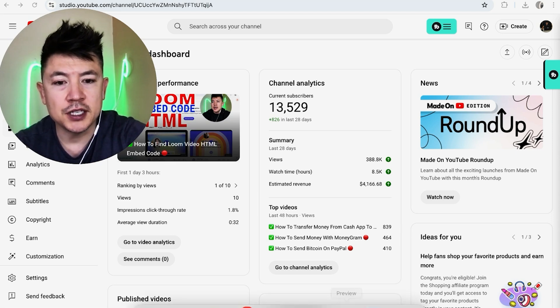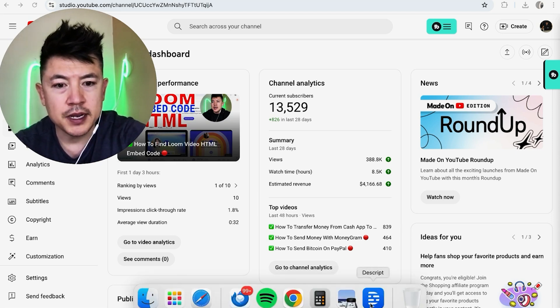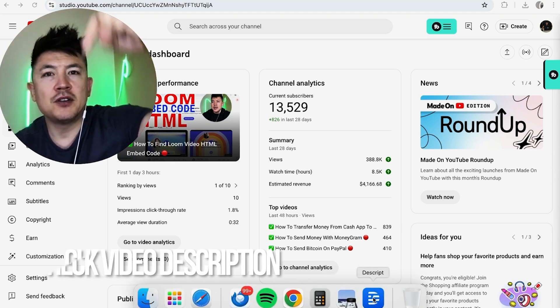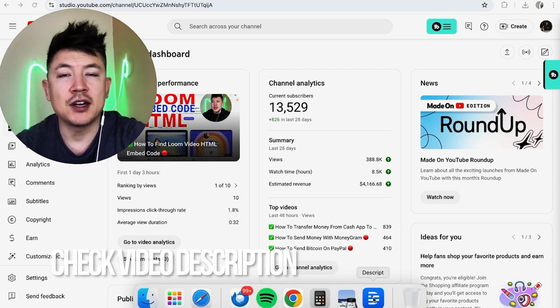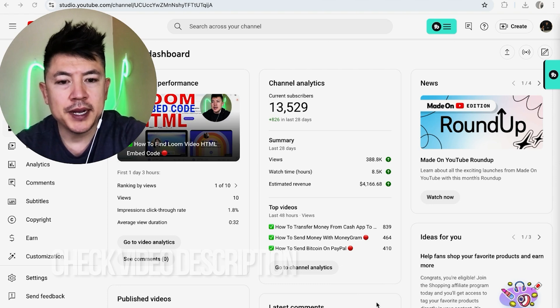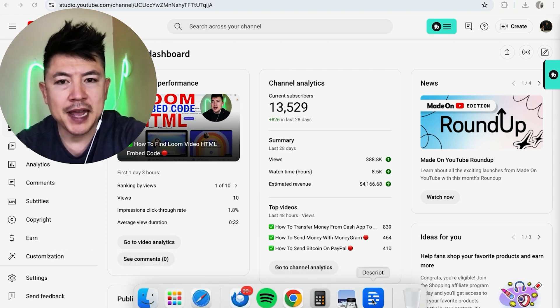It's handled here in your Descript app right here. Check my video description. I'll try to leave the written instructions there as well, but I'm going to go ahead and open up my Descript app now.